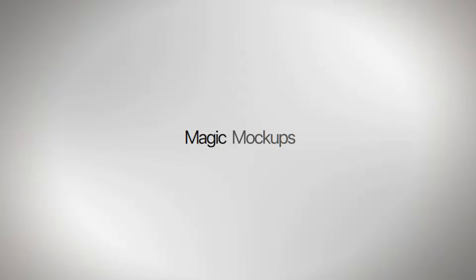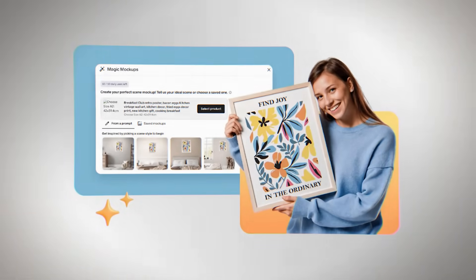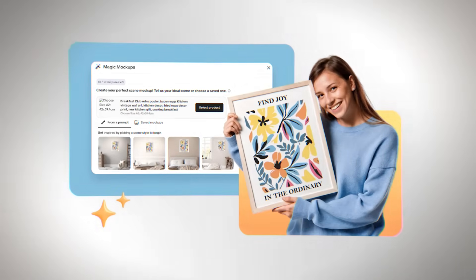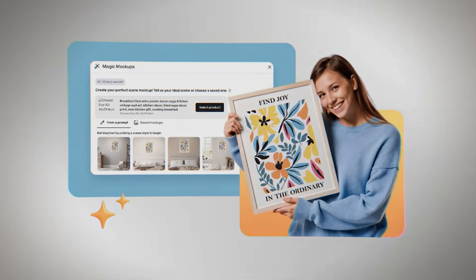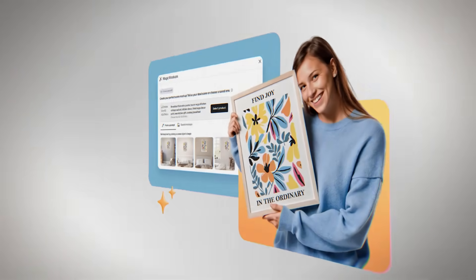The mock-up generator is especially useful for online sellers because it lets you show off your products with professional-looking, realistic pictures that make customers more likely to buy.